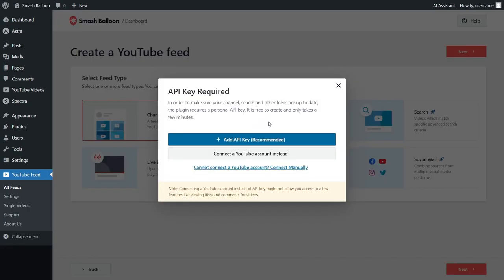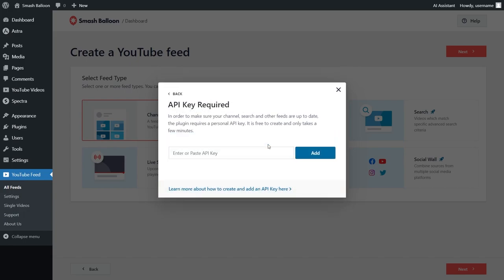Then we'll have to enter our YouTube API key. I've already got mine ready, but if you want to learn how to create one for yourself, you can click on the video tutorial on the top right corner of your screen or follow our written guide in the description of this video. Once you have your API key, click add API key, paste it here like this, and click add.